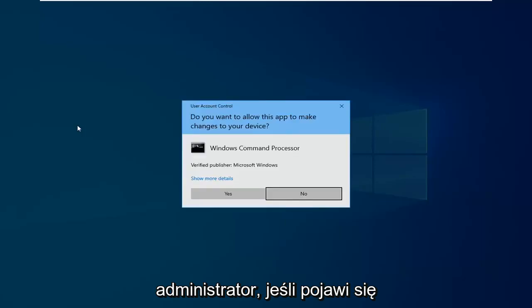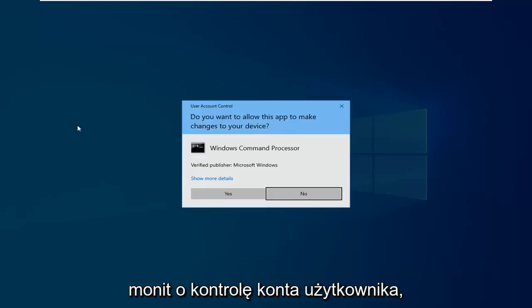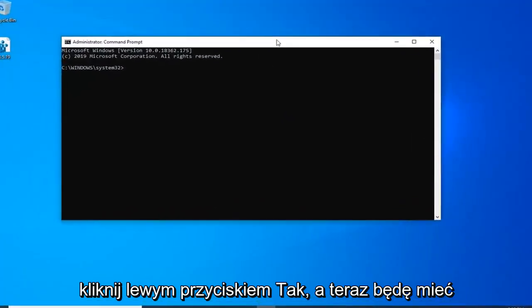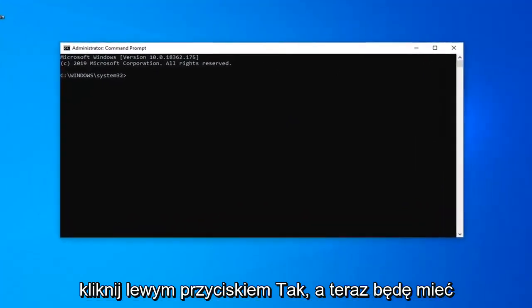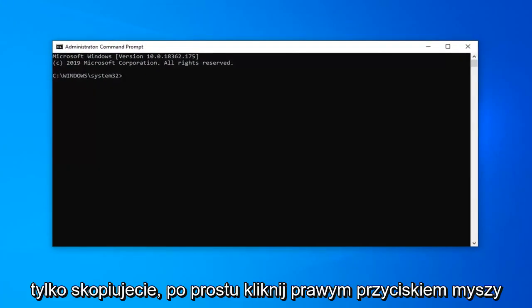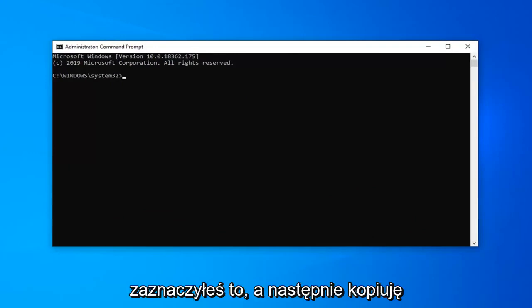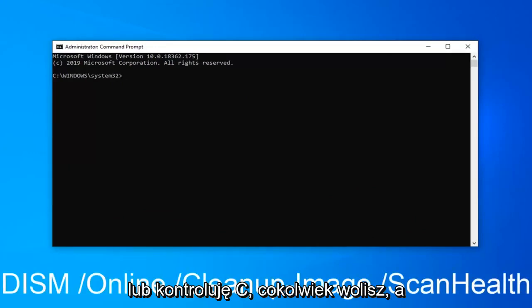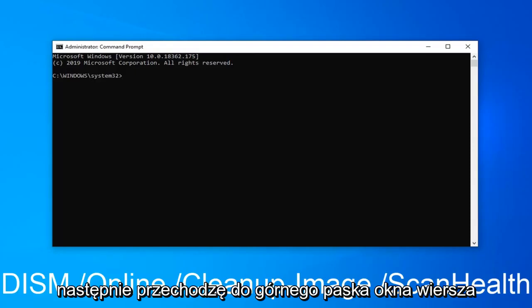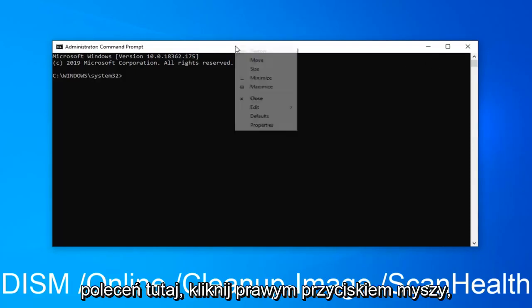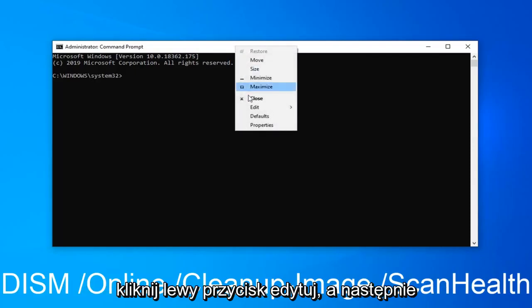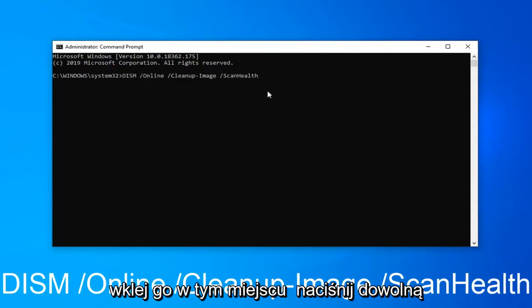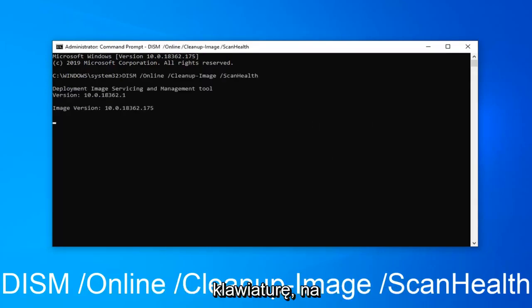If you receive a user account control prompt, you want to left click on yes. Now I'm going to have a command in the description of my video. I want you to copy it. Just right click after you've highlighted it and then select copy or control C, whatever you prefer. Then go up to the top bar of the command prompt window here, right click on it, left click on edit, and then left click on paste. Once it's pasted in here, hit enter on your keyboard.